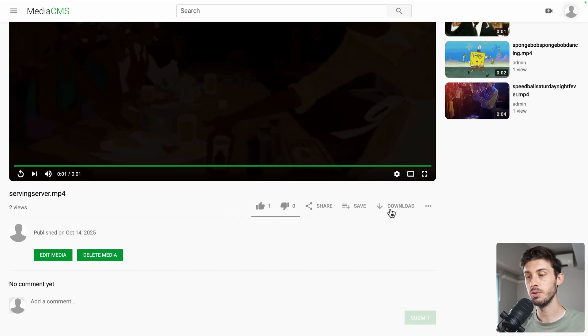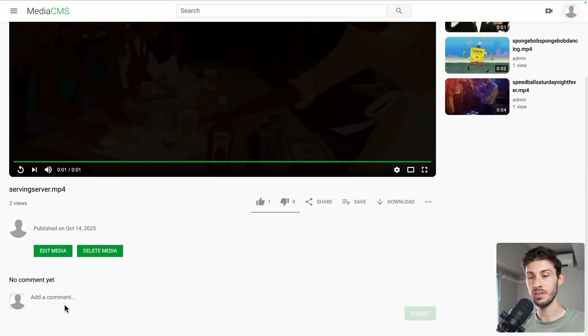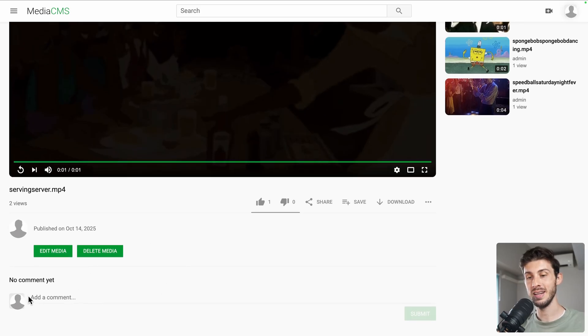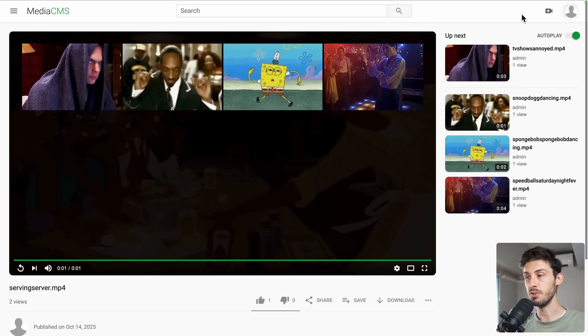You can add some likes or dislikes, share, save the video, download it, and add comments. But before doing it, maybe let's edit our profile so we have a profile picture.